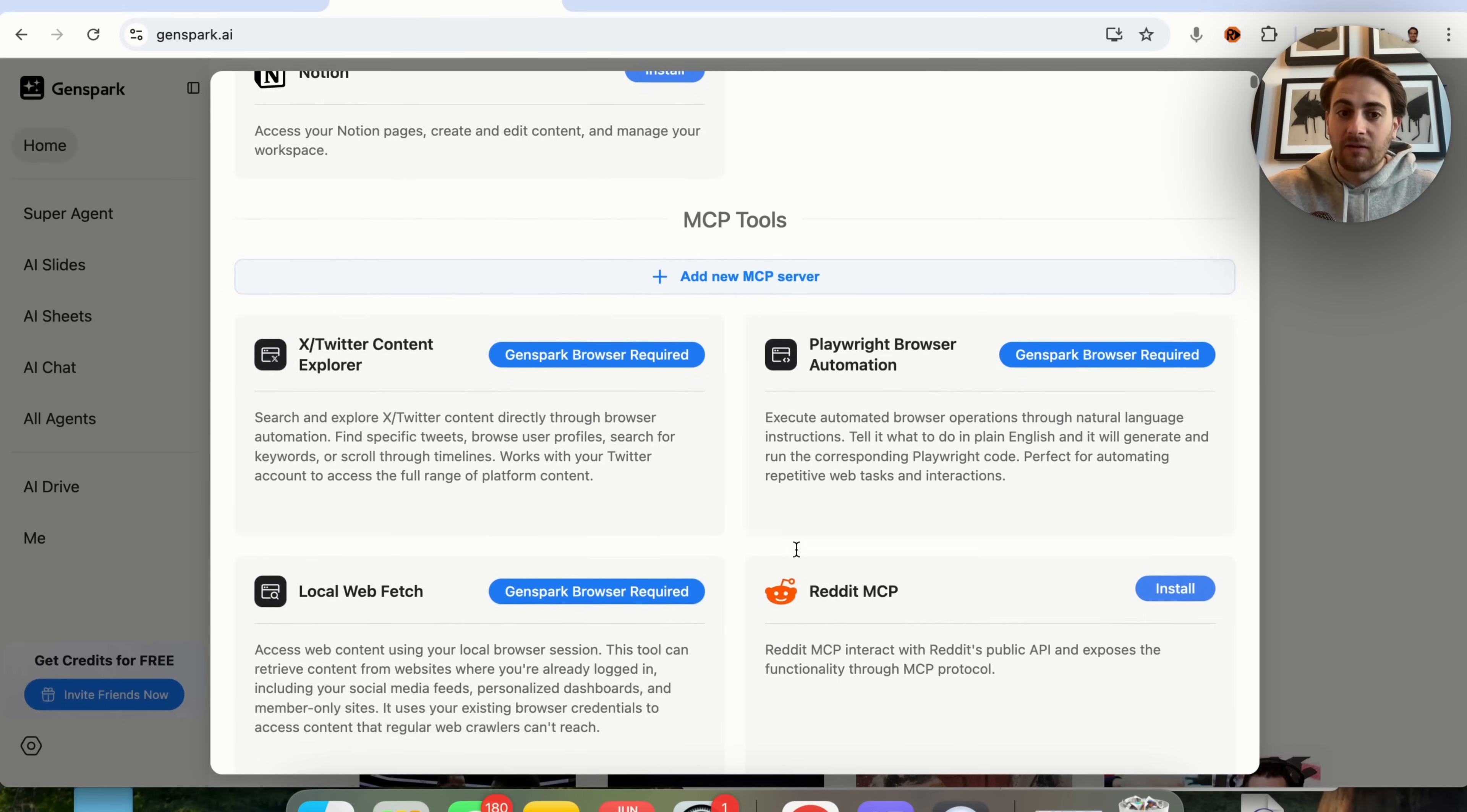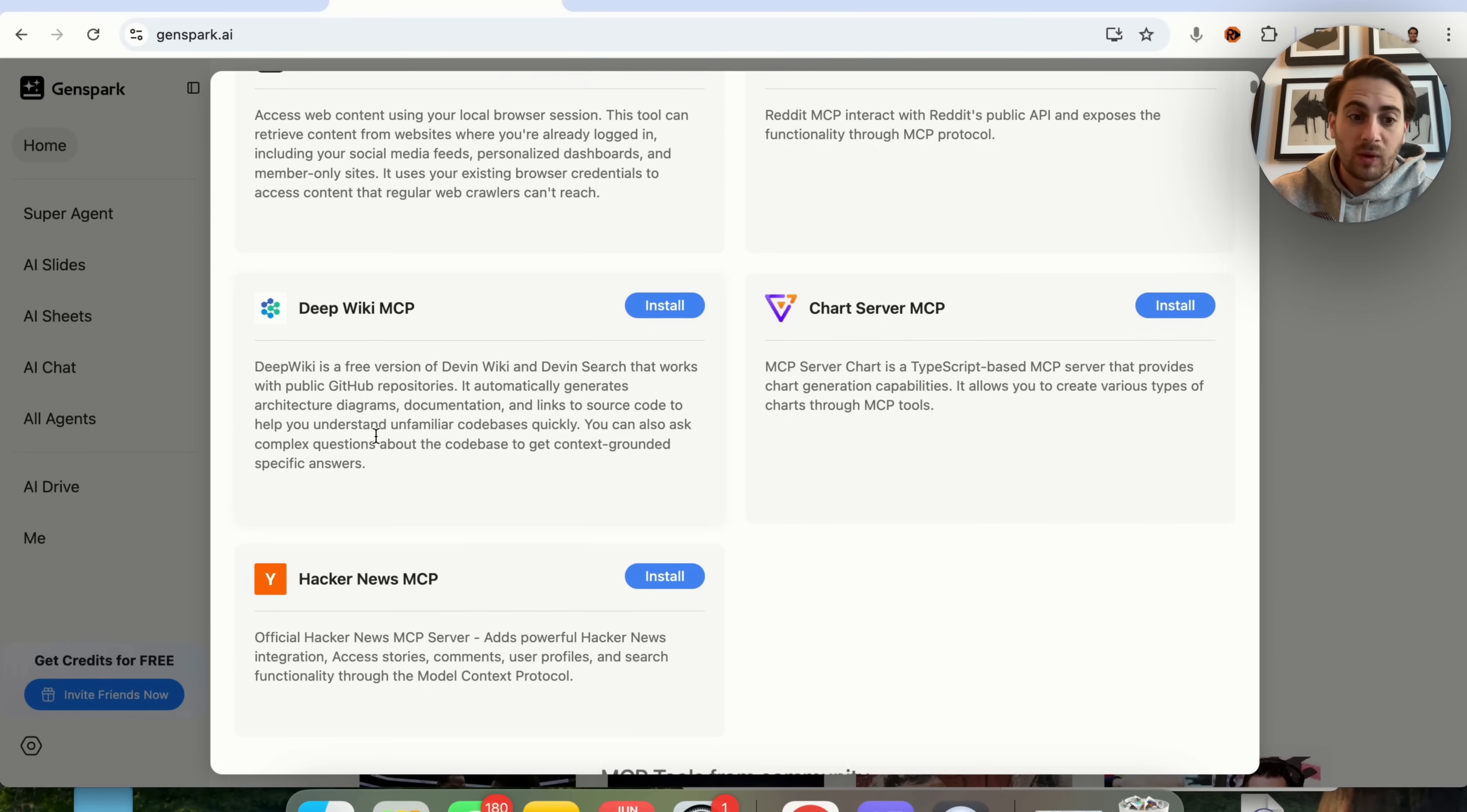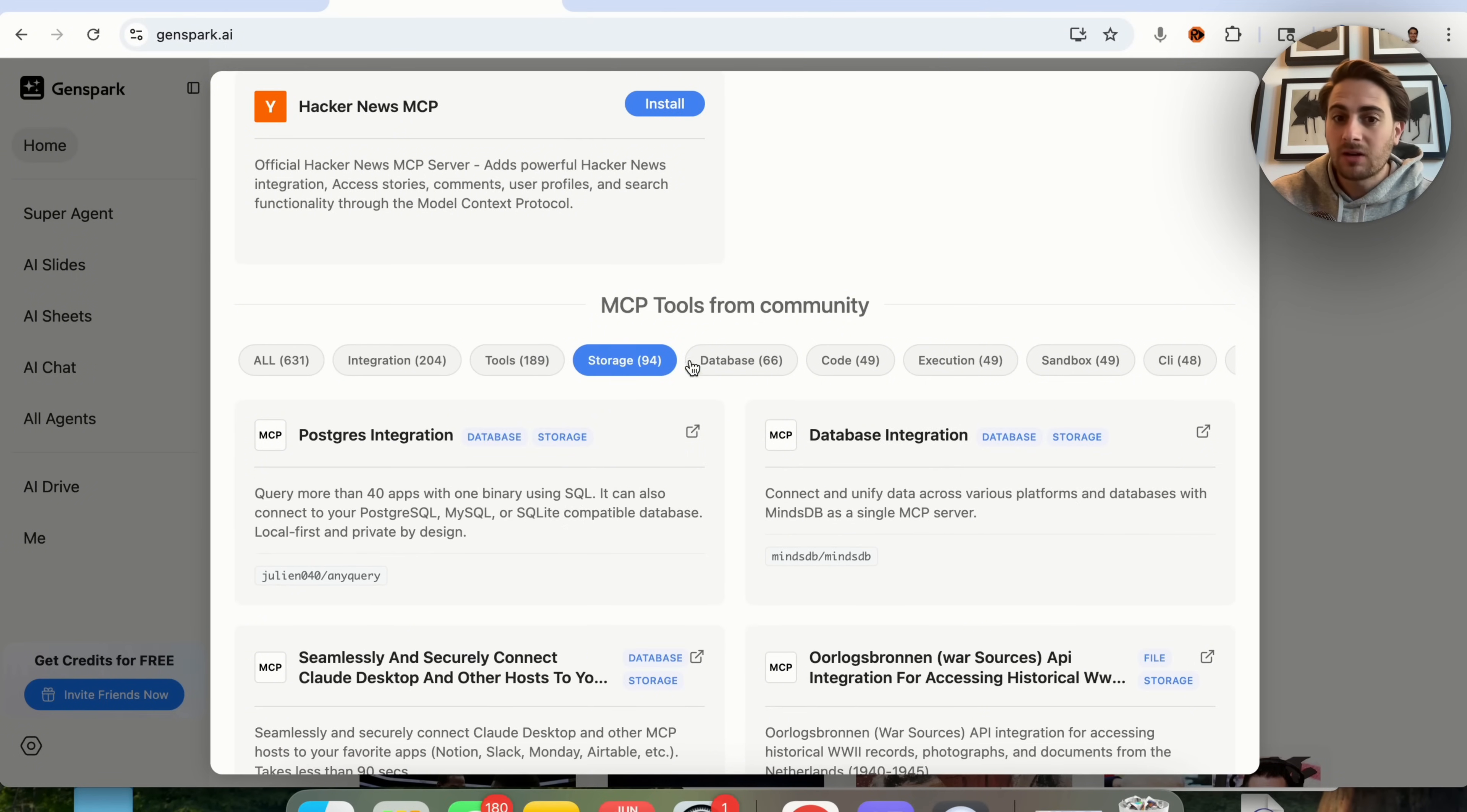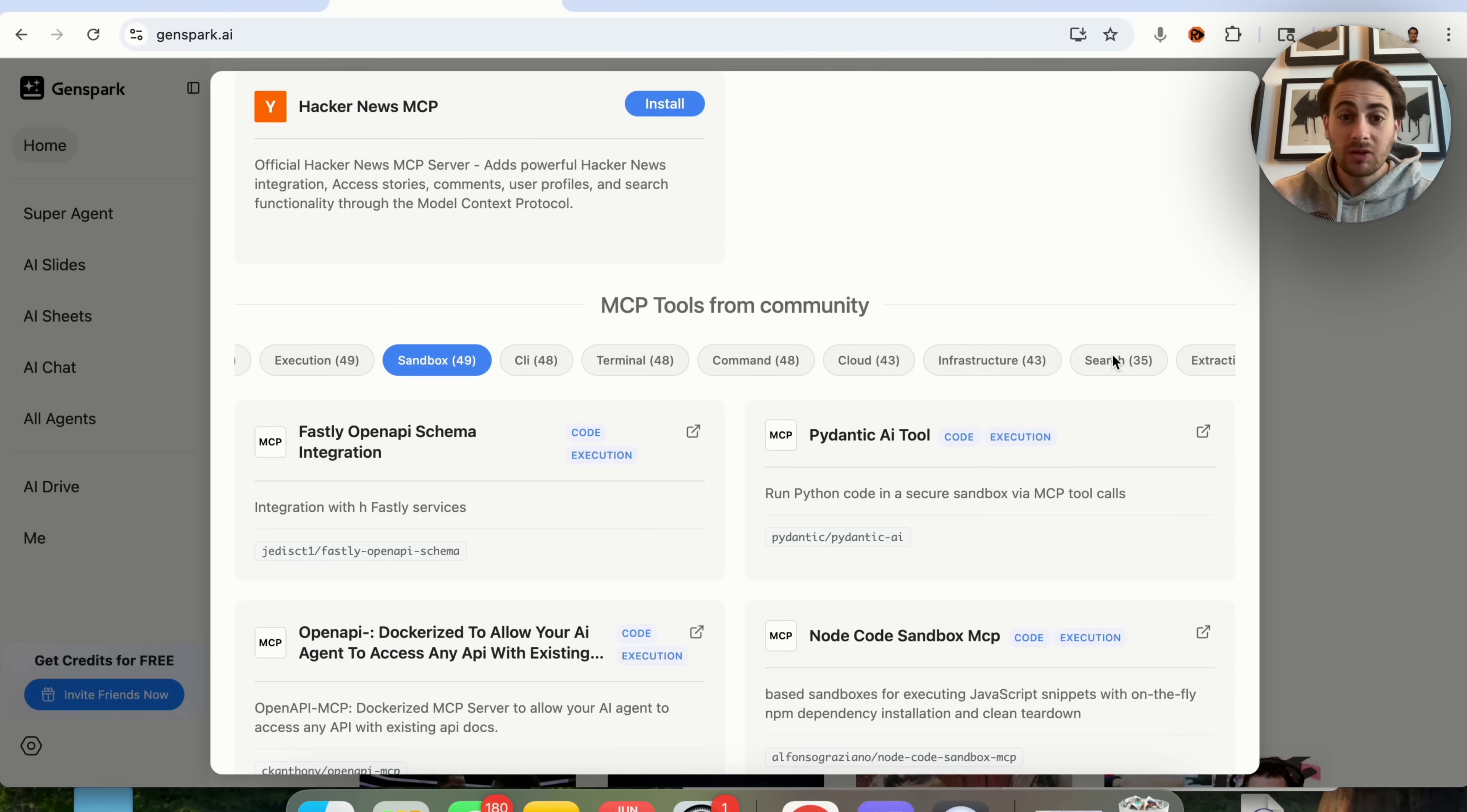In addition to that, if we scroll down, you will see that there are tons of other ones that you can connect to pretty much automatically. For example, X, Reddit, they have DeepWiki, they have Hacker News. And if we come down here, you are going to see there are more than 631 MCP tools that were created from the community. And you could see that they access a bunch of different things. We have integrations, we have tools, storage, database, code, execution, sandbox. And if we keep scrolling here, there are tons of other things.